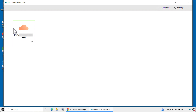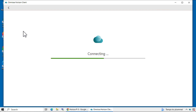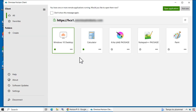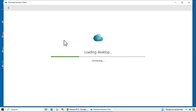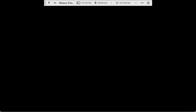On the client endpoint, start Horizon Client. Select the server, enter end-user credentials, and log in. I'll select the Windows desktop pool. The app volume service is hard at work, hopefully attaching my writable volume.